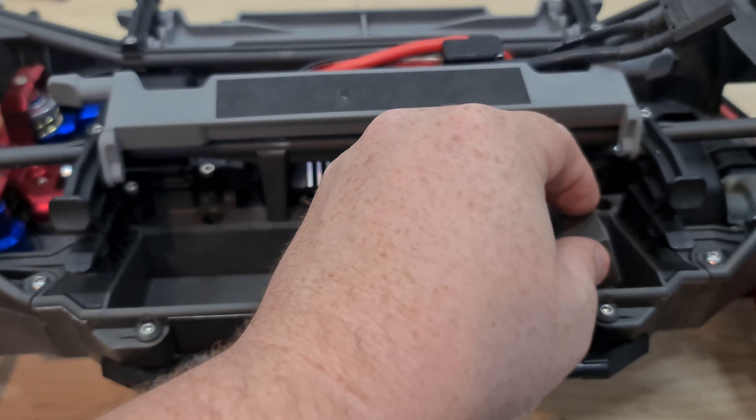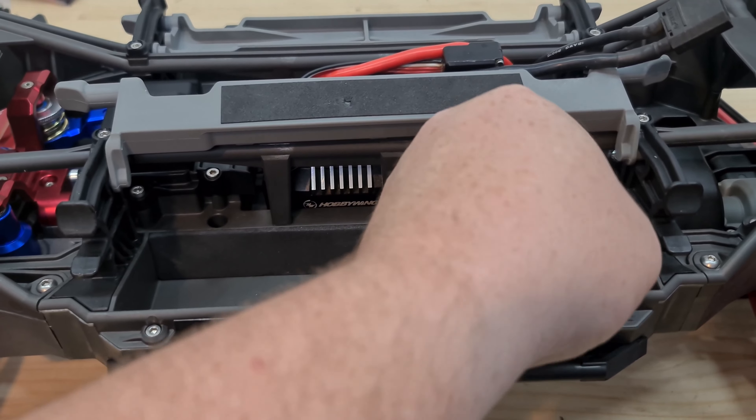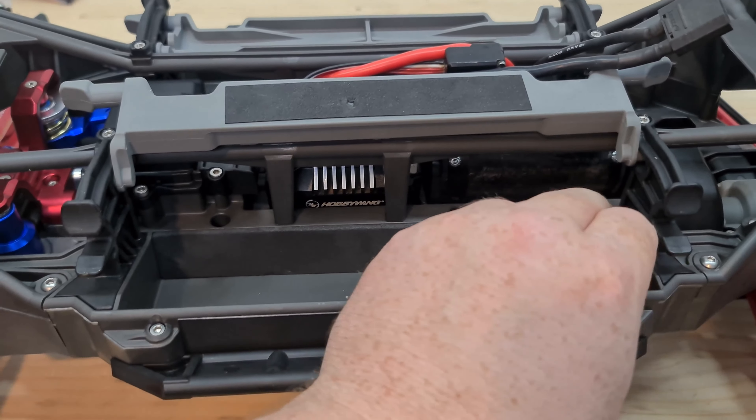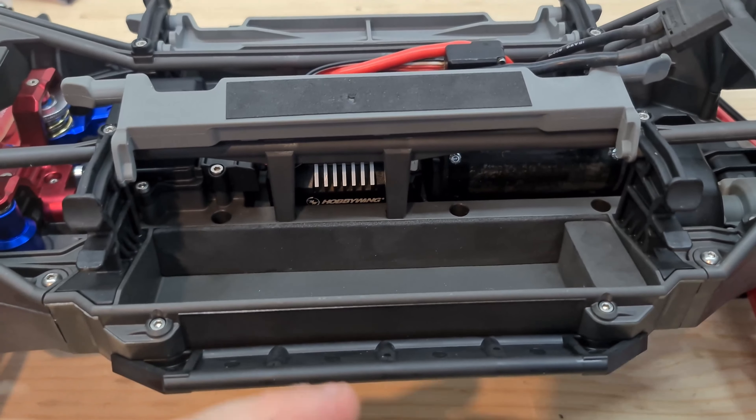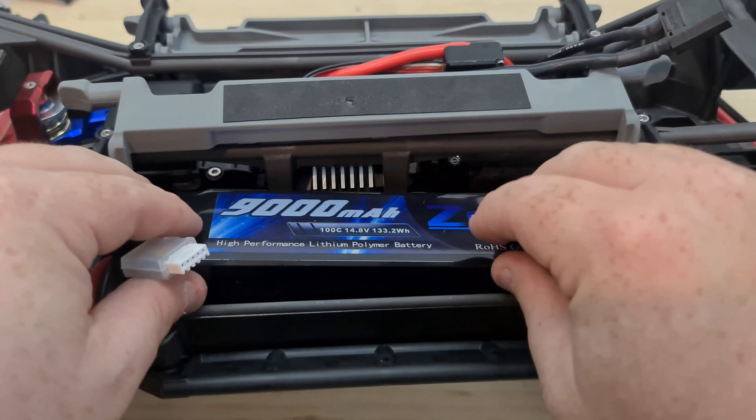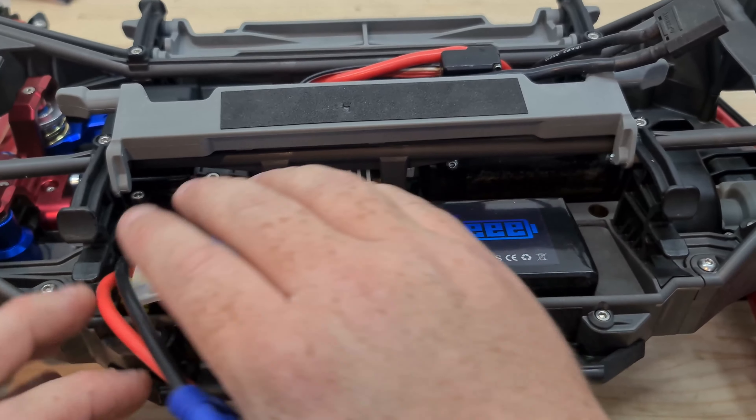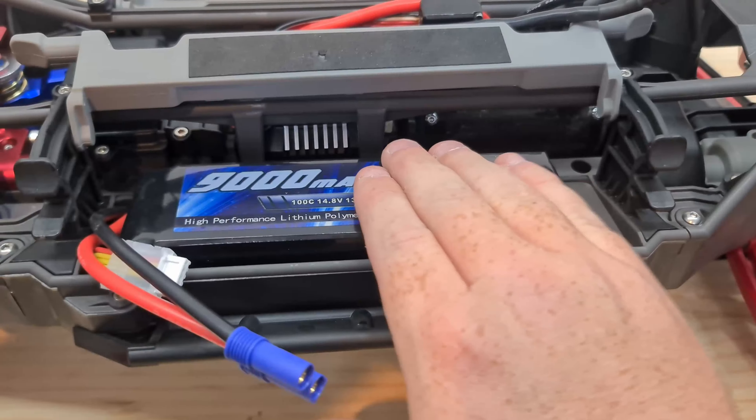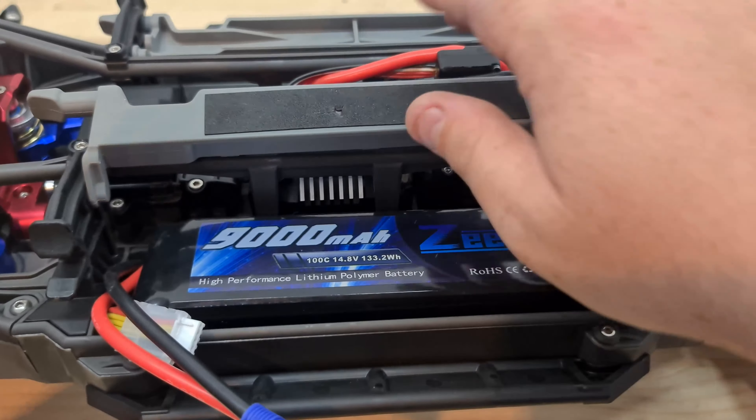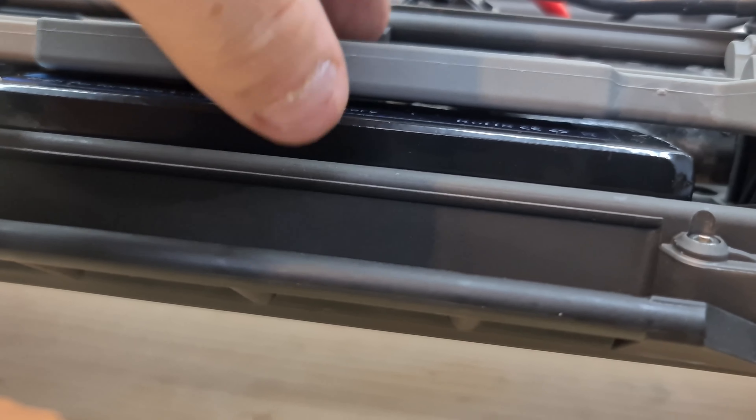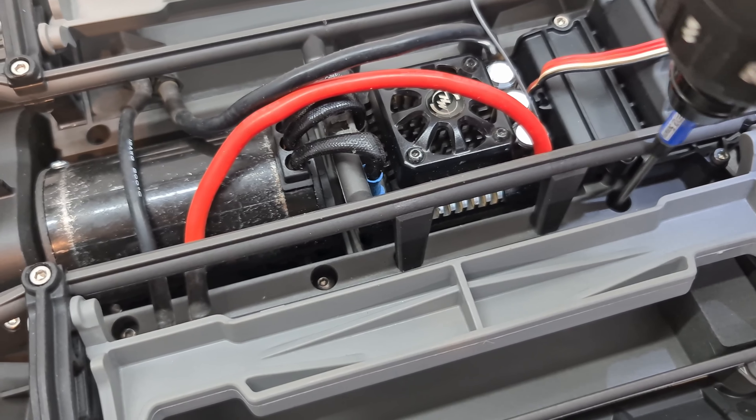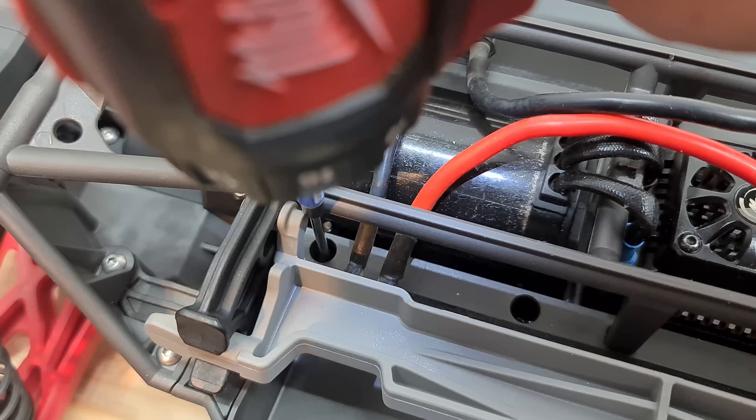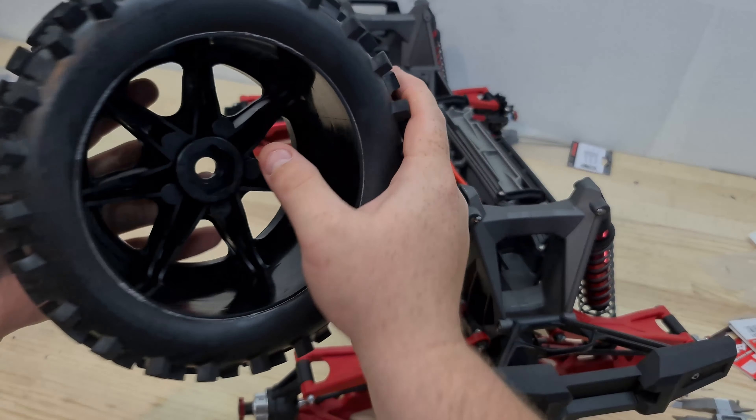All you need to do is stick this foam block at the end. All right, and if you're running the Zeee 9000s, then boom, they fit in there perfectly. There's no side to side. There is literally no up and down. So close. Now we just need to put on the wheels.